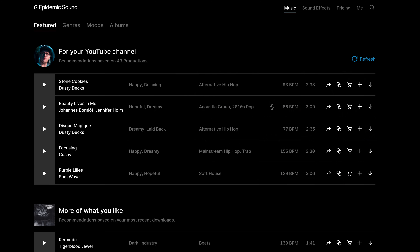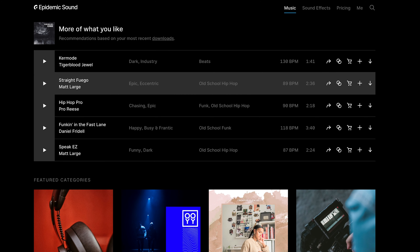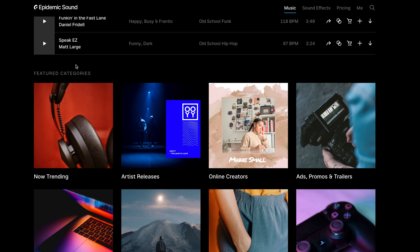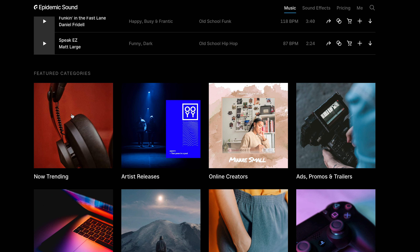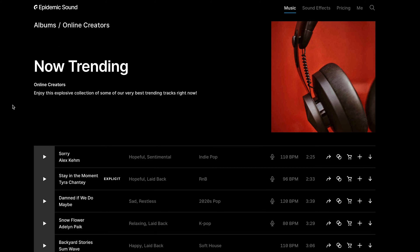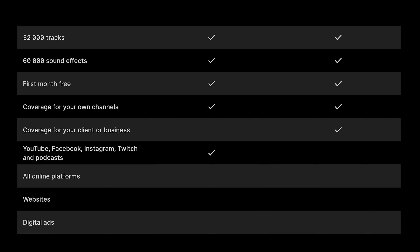One commercial subscription gives you access to a diverse library of over 32,000 professionally produced tracks and over 60,000 sound effects. These are all covered for social media, online platforms, websites, and digital ads.